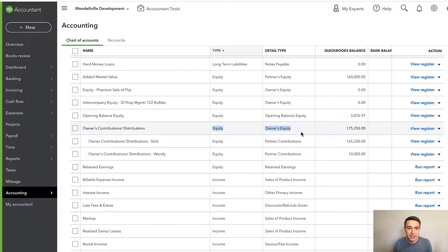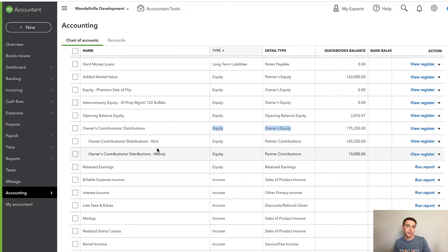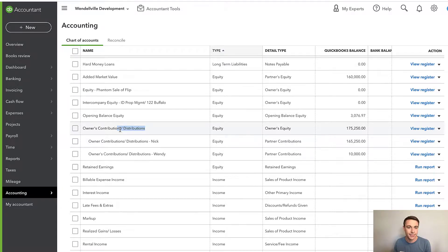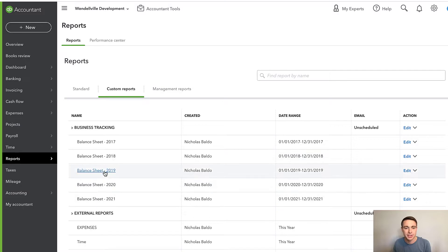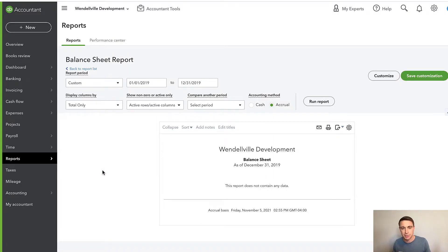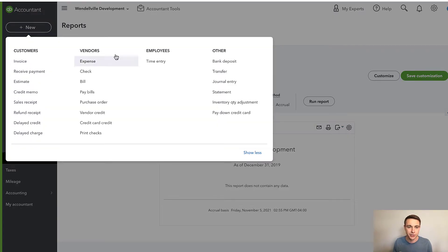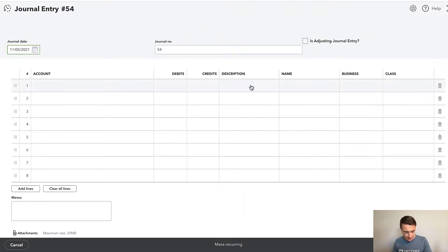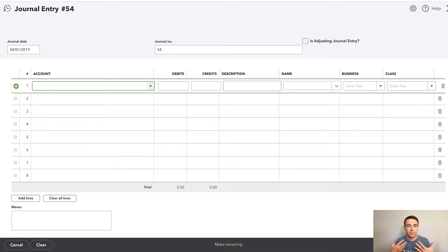I have an account called Owner's Contributions and Distributions — it's an owner's equity account — and I actually have two sub-accounts below it. For those of you who have multiple business partners, it might make sense to track how much each partner is contributing and taking out. I edited the name that QuickBooks gave me by default to be exactly what it is. Now, I'm going to pull up a balance sheet as of 2019 in the sample set of books — it's completely empty — and I'm going to do a journal entry for that initial cash infusion.